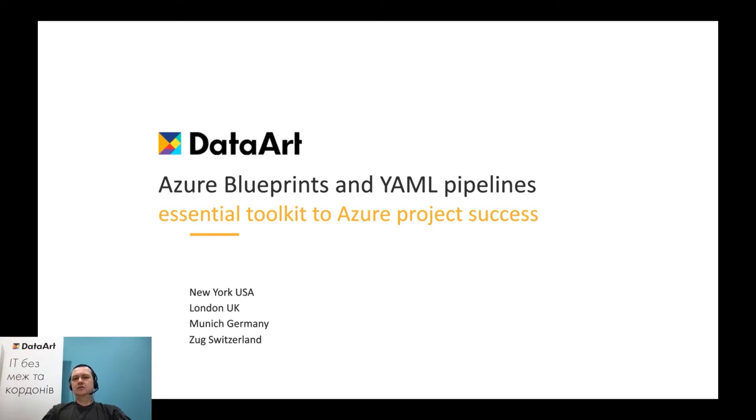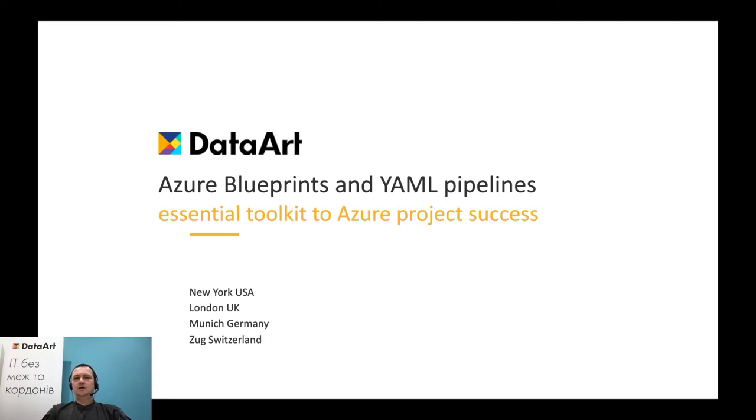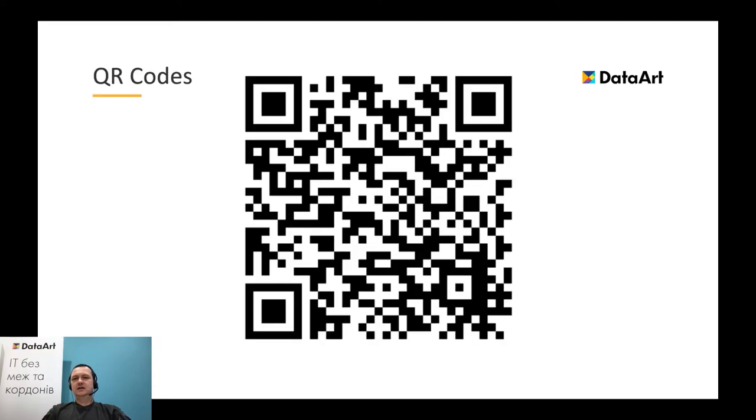My major focus is Azure and Microsoft Technology Stack. In this presentation, from time to time, I'll be using QR codes to point you to some interesting information. You can use your phone's camera to follow the links. For example, this particular code points to my LinkedIn profile.